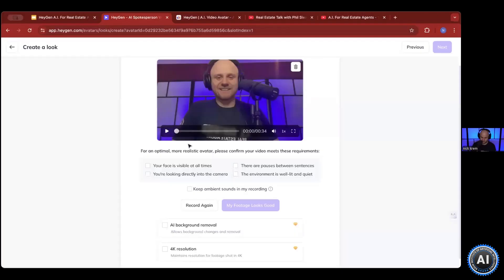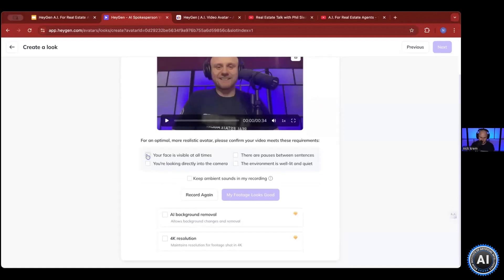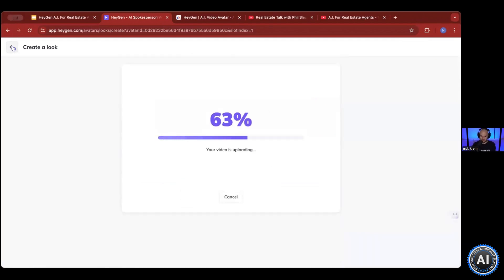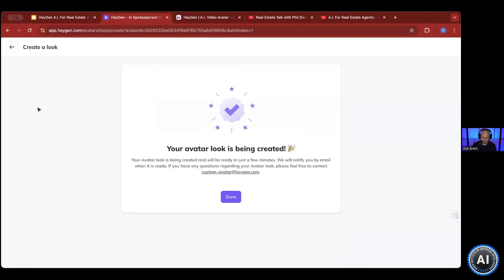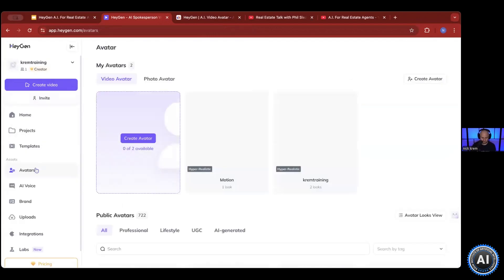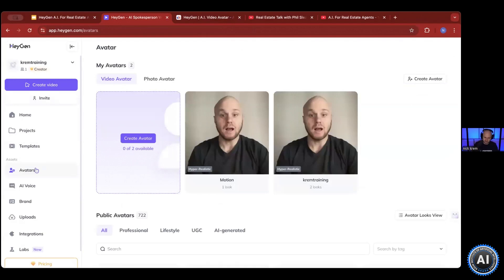And then it creates your avatar for you. Your face is visible at all times — you check some boxes, footage looks good, and it will go through and create your video avatar. Mic does matter because the better the mic sounds, the better. If you have a better mic as opposed to not a good mic, it does matter.